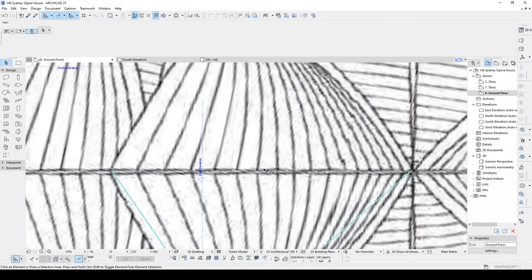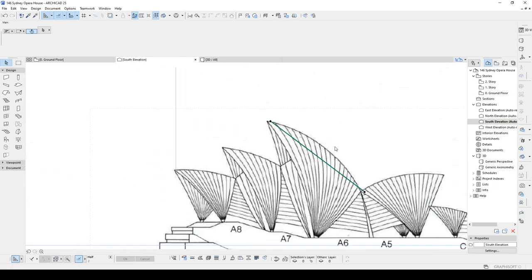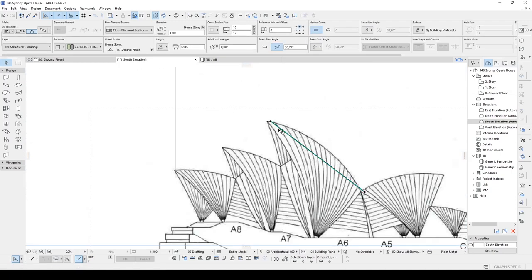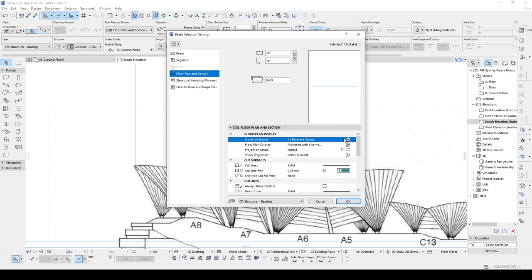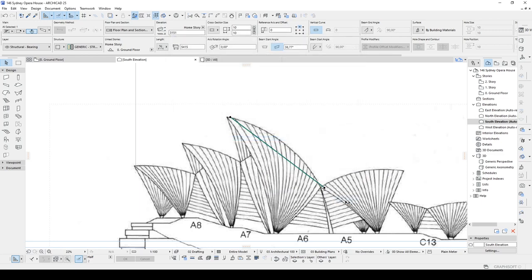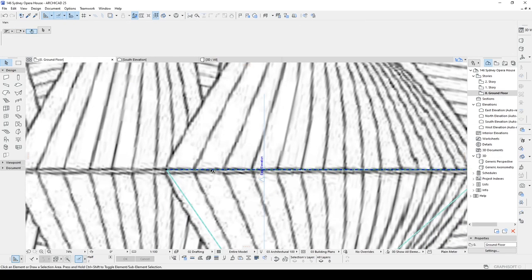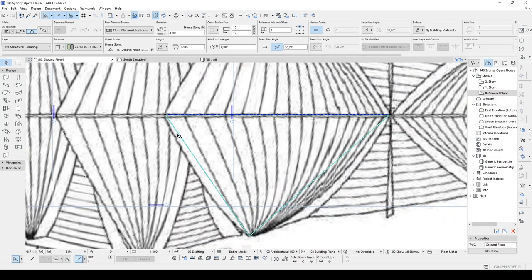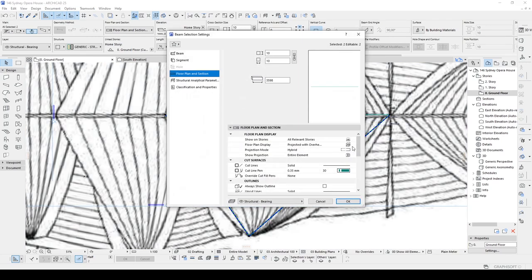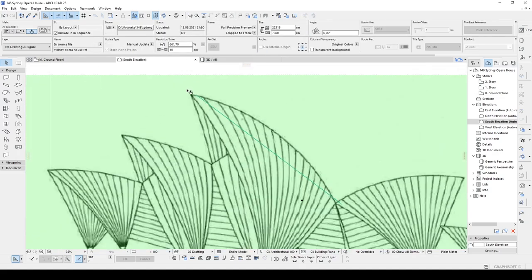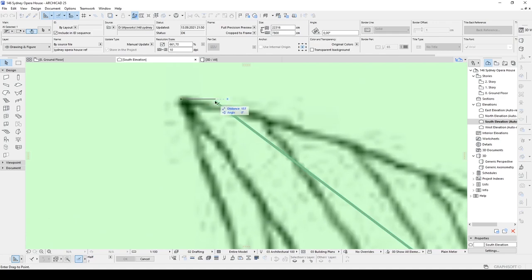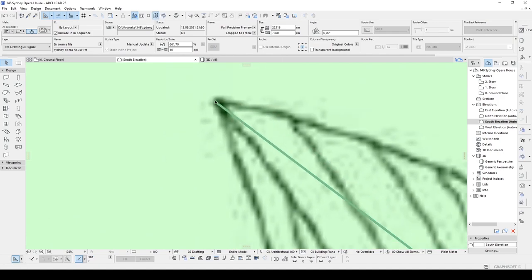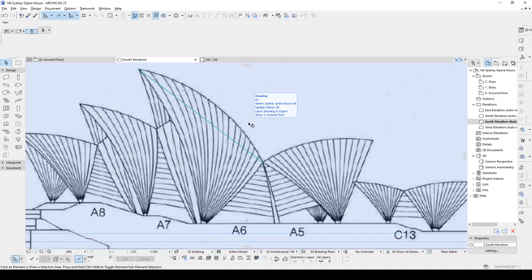The problem is we cannot see the beam in the ground floor anymore. In order to see that, we are going to change some options in the settings. In the floor plan and section, we will use this all stories. And let's click OK. Go to ground floor. Now we can see clearly. Let's make the same options for those. All stories. Maybe we can move this a little more to the right.